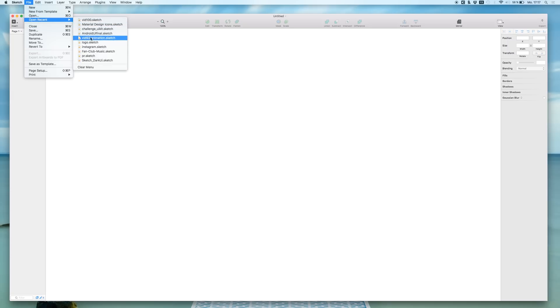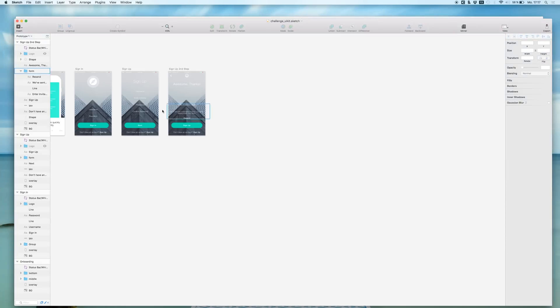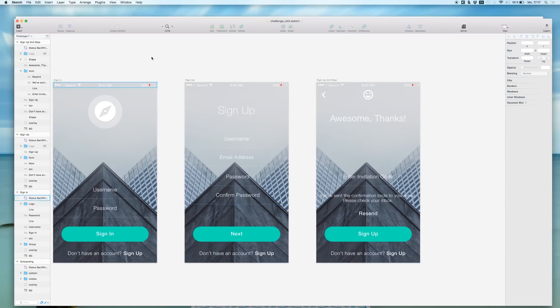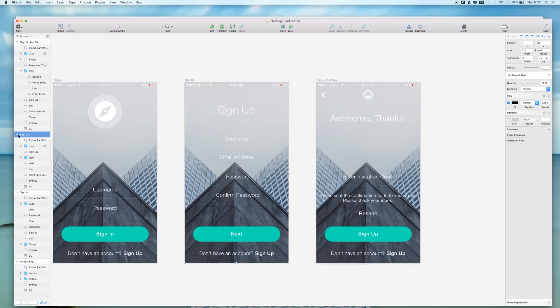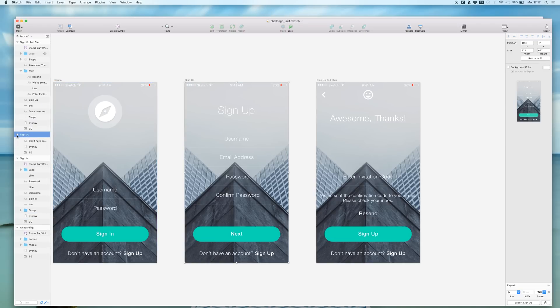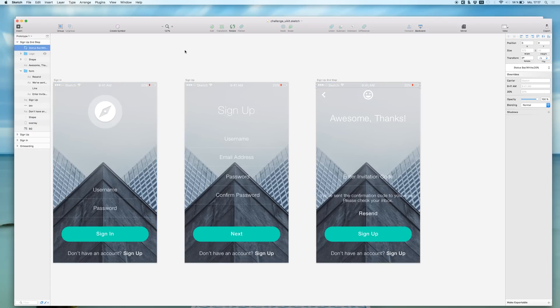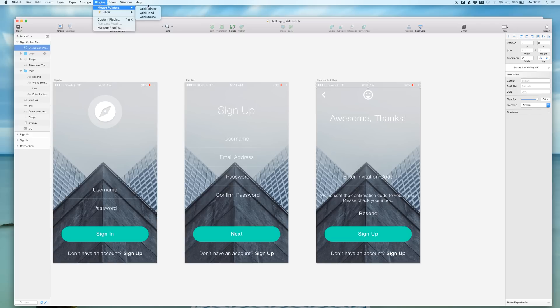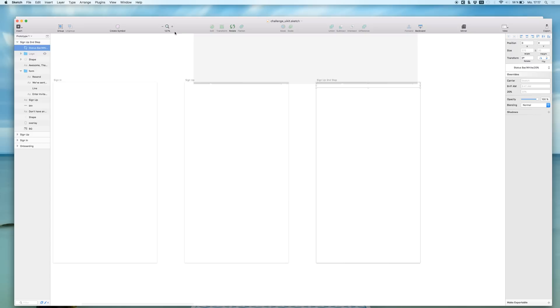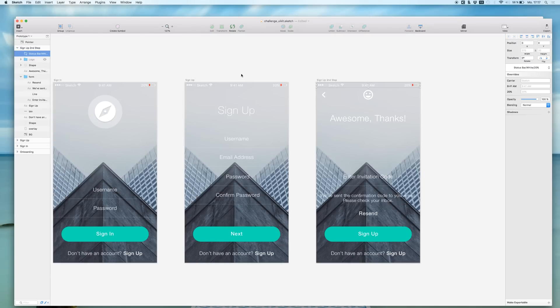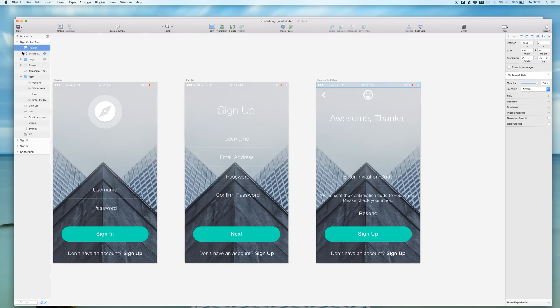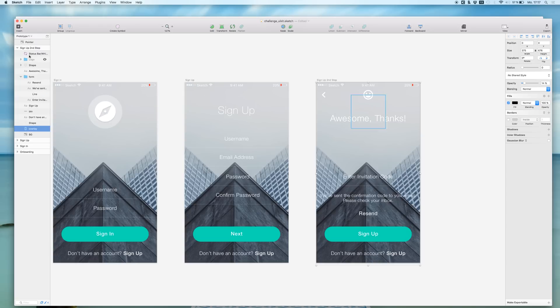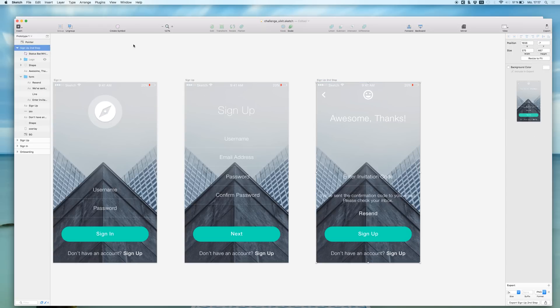I will just open something up that we used recently. For example the Challenge UIKit which is right here. Let's just see if we go into one of these artboards what the mouse pointer is going to do. So if we say add a pointer, then it's adding an image right there. But let's just get it into this artboard right here.